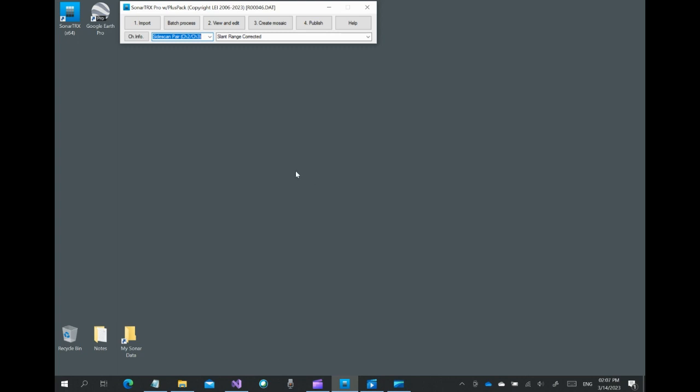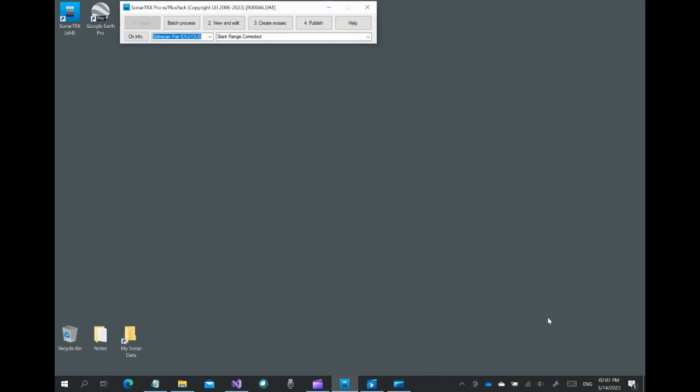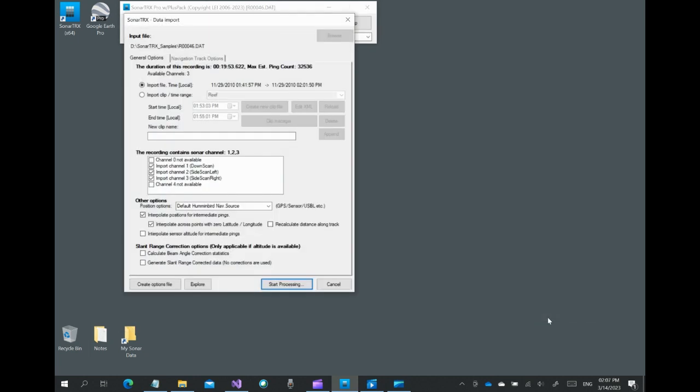This is a Sonar Tracks tutorial teaching you the basics of importing a side-scan sonar recording and generating map images for import to GIS or viewing with Google Earth Pro, the desktop version.